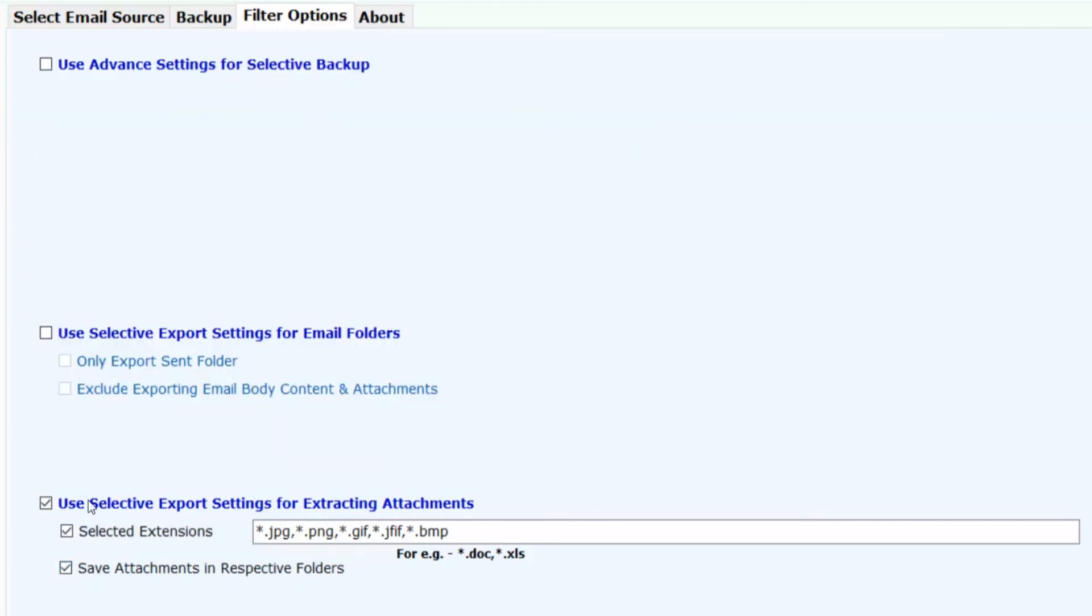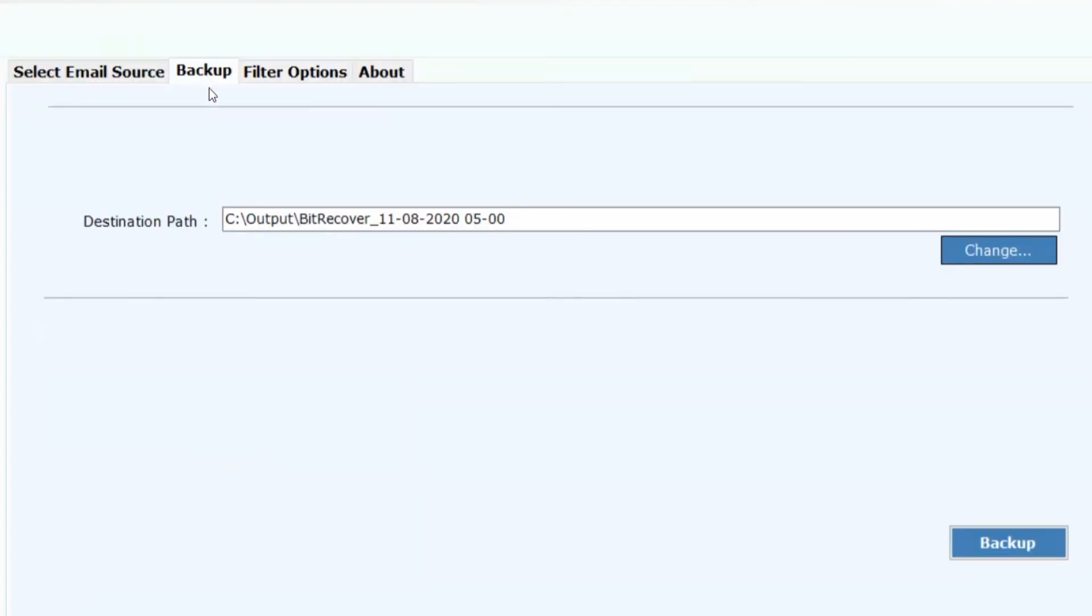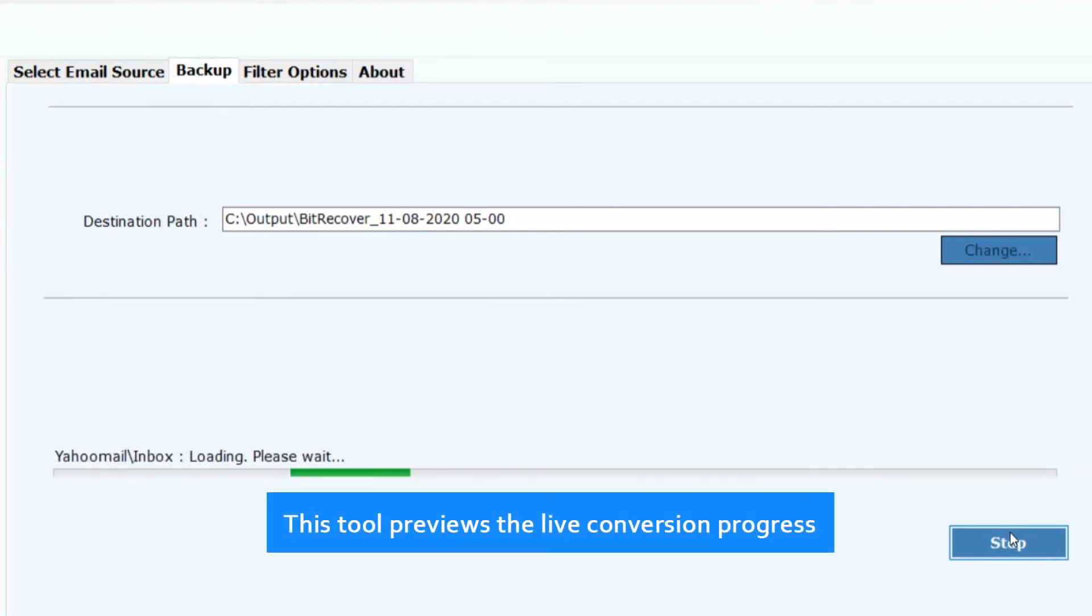Now click on backup button to proceed further. This tool previews the live conversion progress.